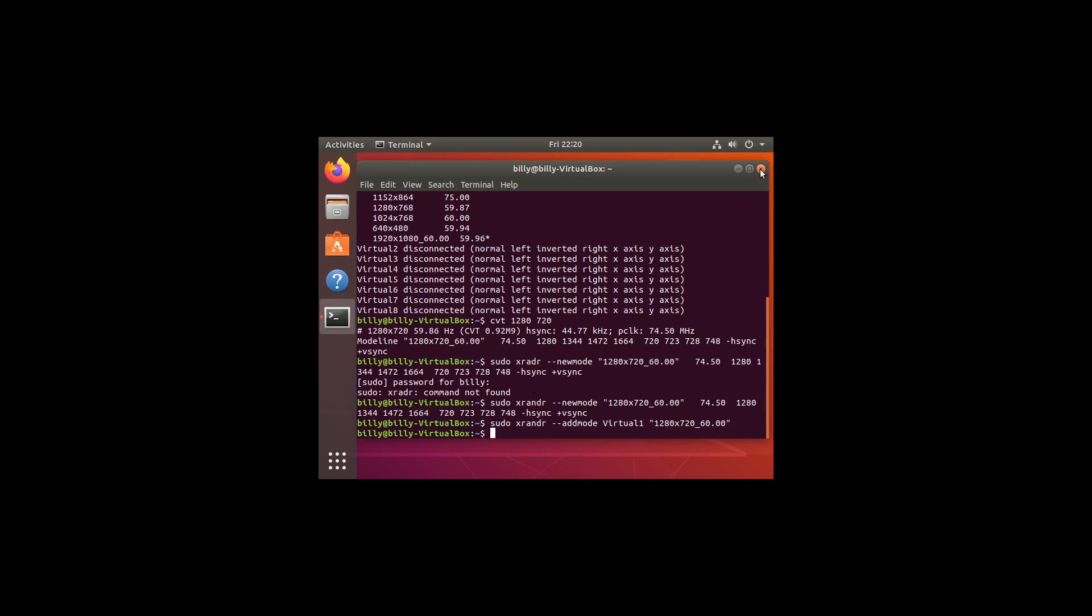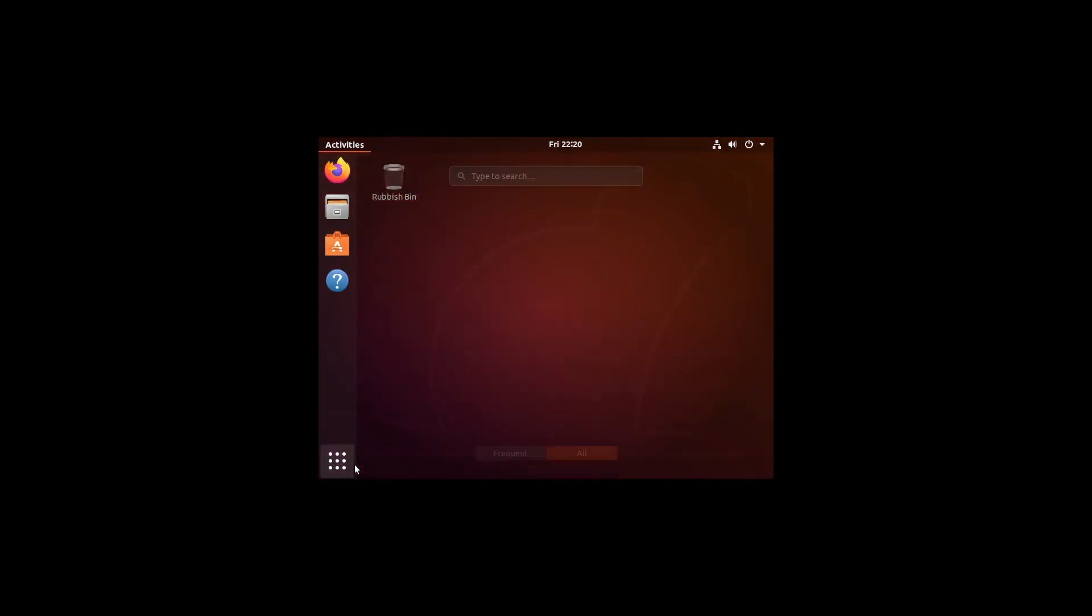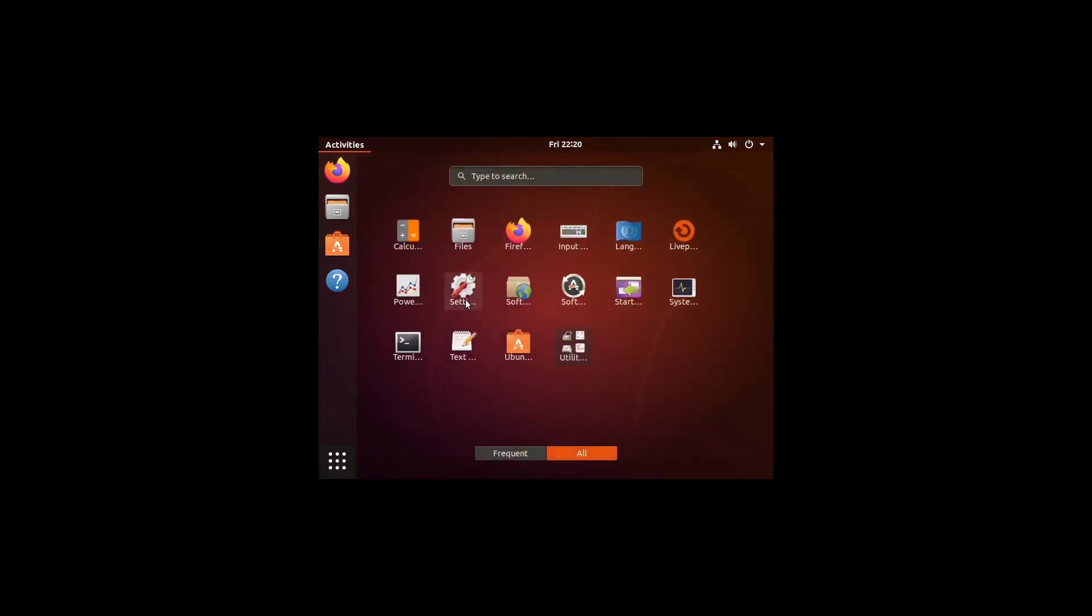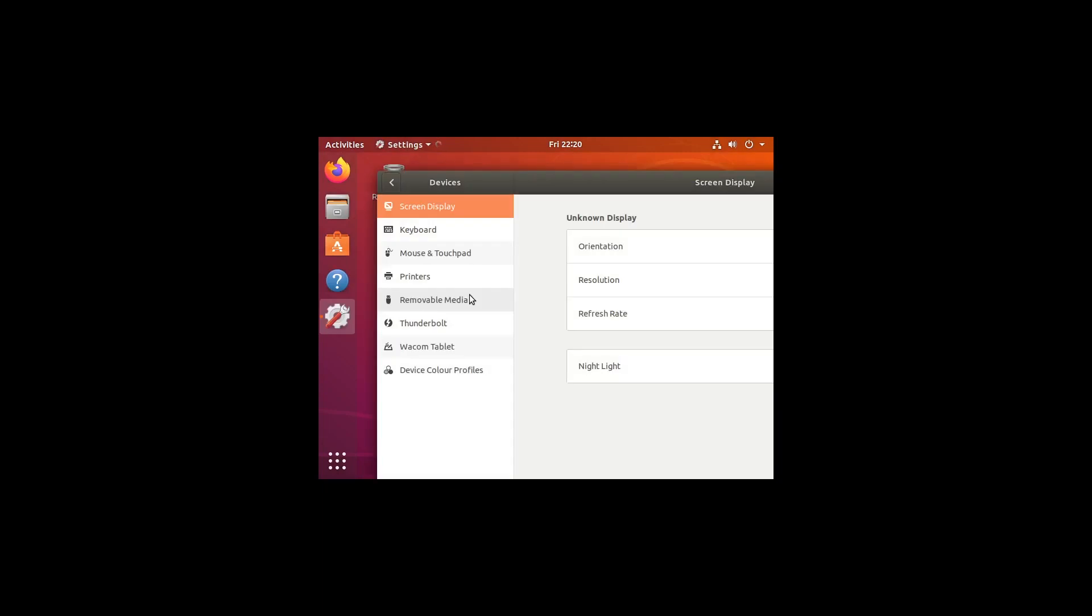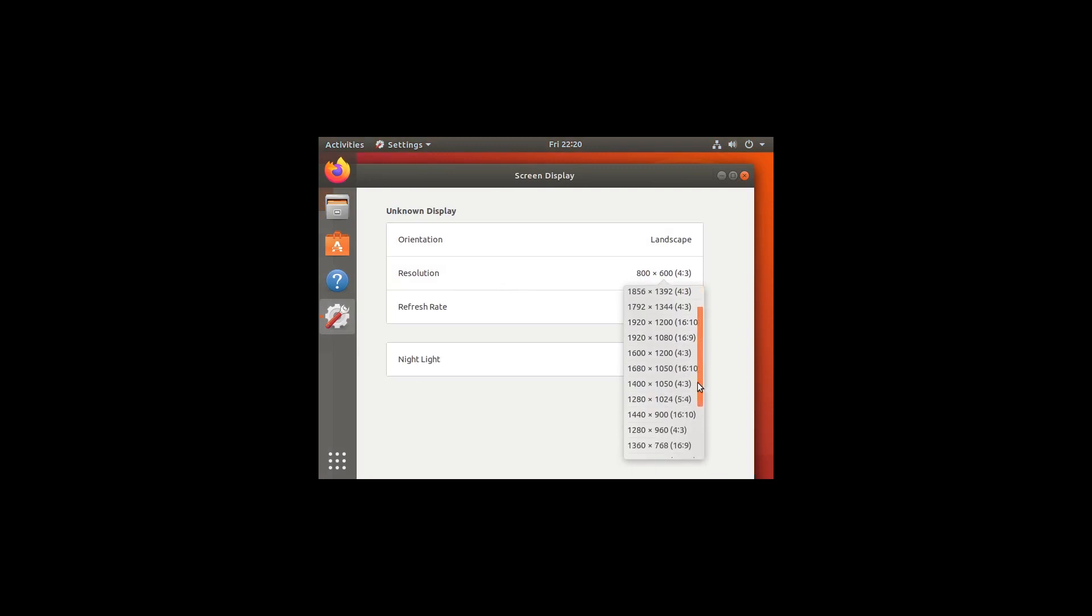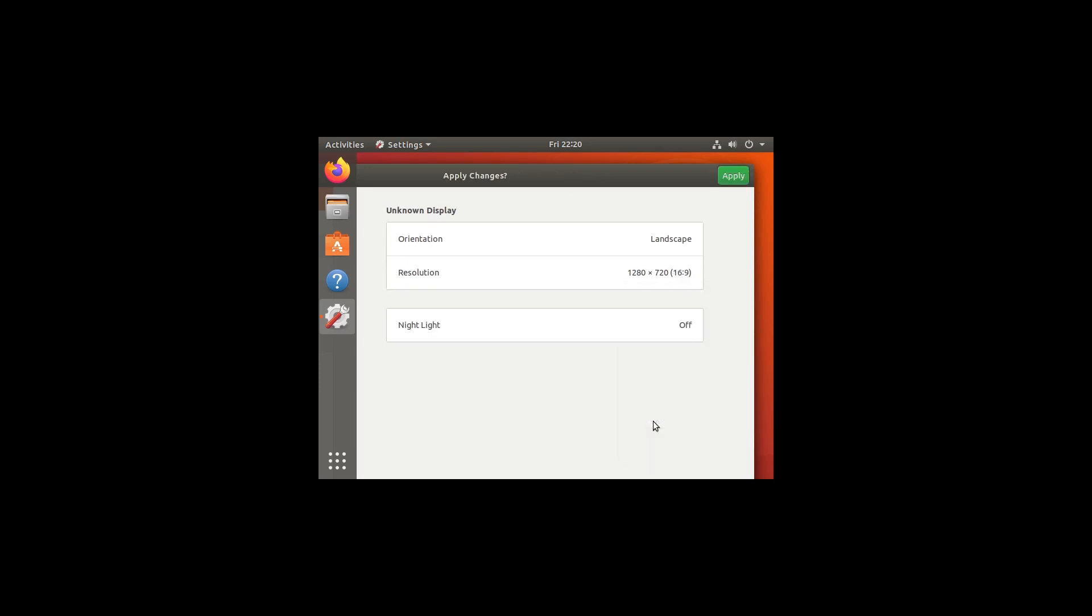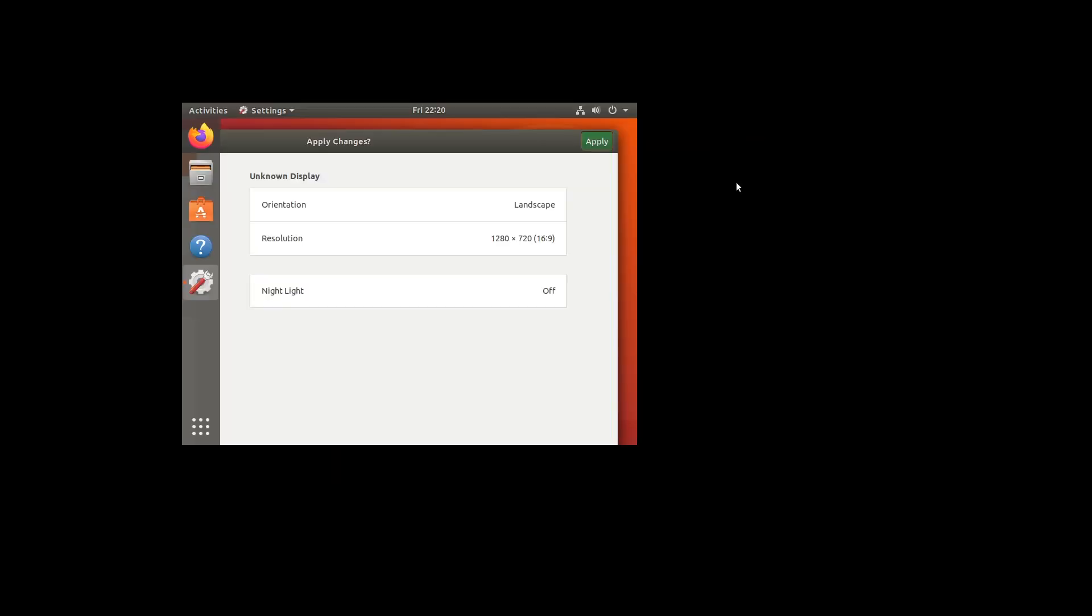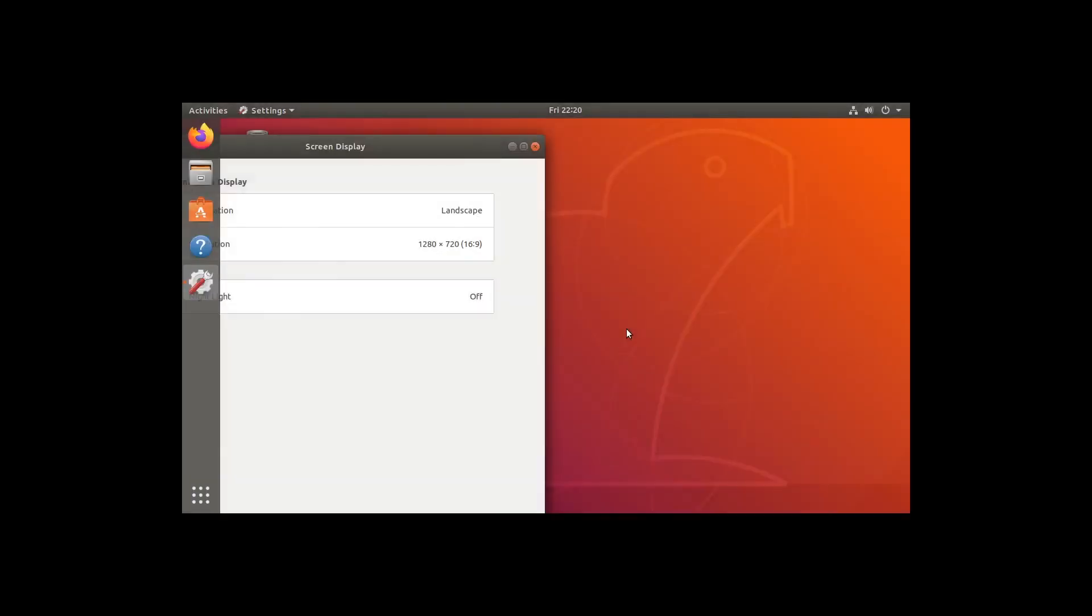We can close this now. Go back into our settings. And in the resolution we'll find we now have 1280 x 720 as an option. We're going to click that, press apply. And there we go.